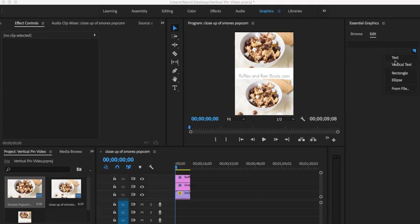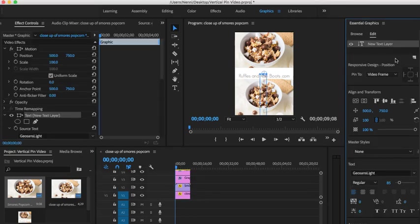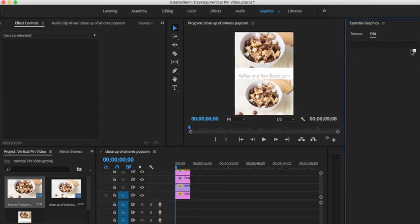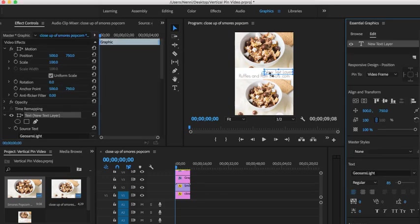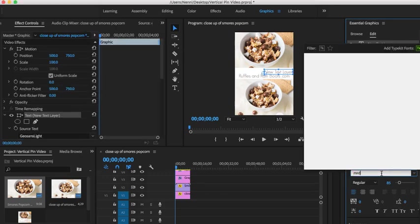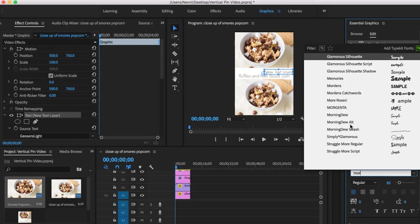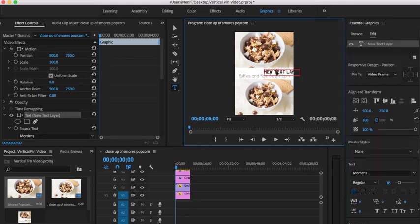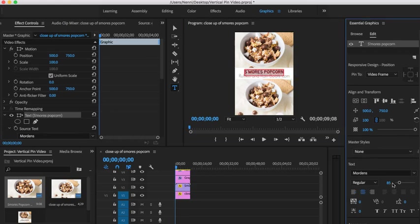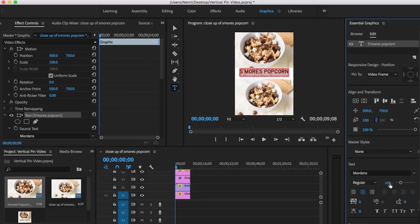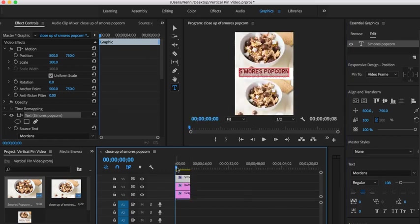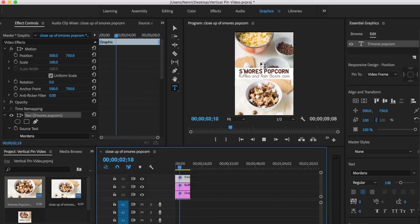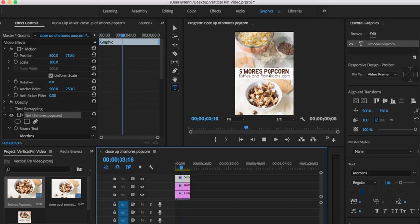Now we want to go back to this new layer here and we're going to create a new text layer, not a vertical one. We're going to do Mordons font. I'm just, this is my particular font I'm testing right now, so S'mores Popcorn. We're going to make it a bit bigger because we want it a little bigger so that they can see it. Let's try 108. Okay, so now we're done. We're going to pull this here.